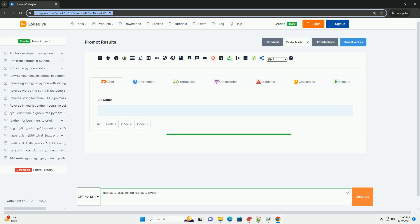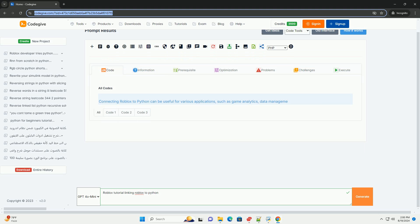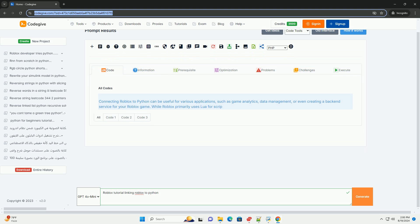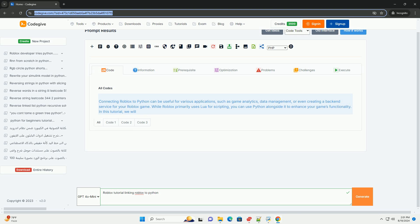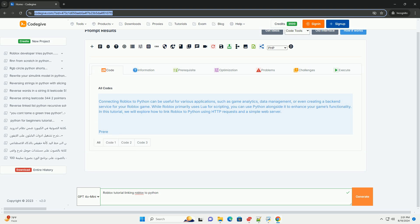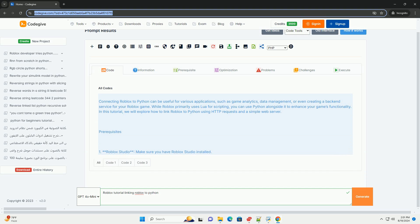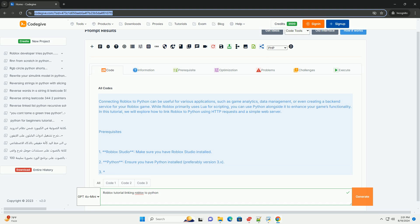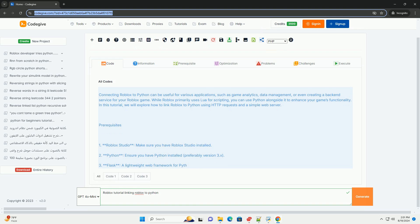Connecting Roblox to Python can be useful for various applications, such as game analytics, data management, or even creating a back-end service for your Roblox game. While Roblox primarily uses Lua for scripting, you can use Python alongside it to enhance your game's functionality. In this tutorial, we will explore how to link Roblox to Python using HTTP requests and a simple web server.